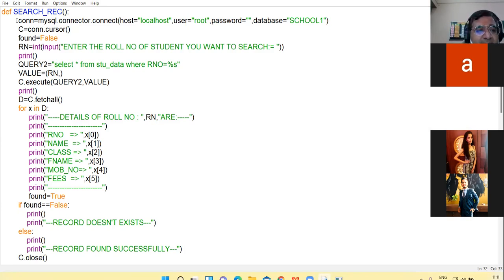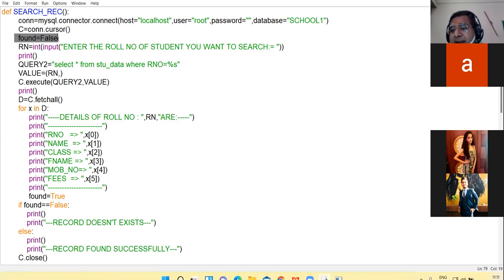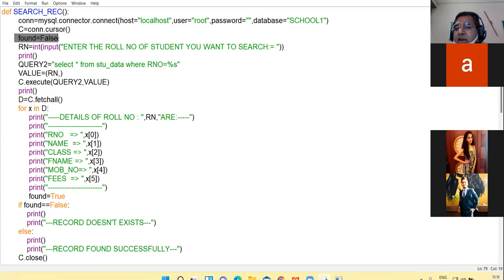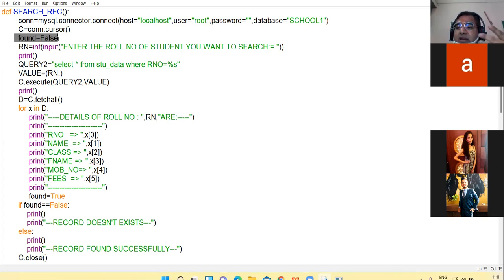Create the connection object, the cursor object, and take a variable found — initialize it to False. If you get successful in searching for the student, the found variable will be turned to True. If the search is unsuccessful and you are unable to find the student, found will remain False.